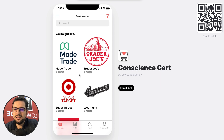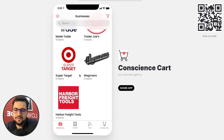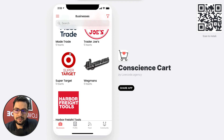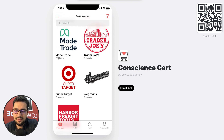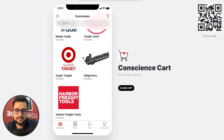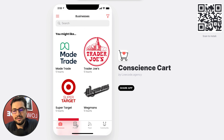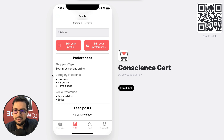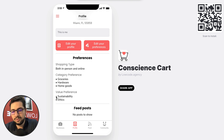We don't have enough businesses yet, but we jump right into our businesses profile. I have a list of businesses you might like, and they are ordered based on how many hearts, which are based on my profile. If I go back to my profile, you see my shopping preferences and the categories I'm shopping for and the values I'm looking for — sustainable businesses and ethical businesses.